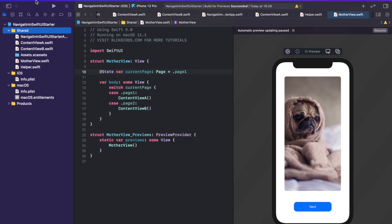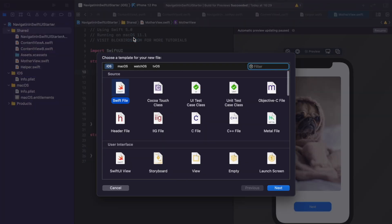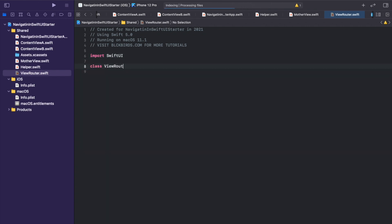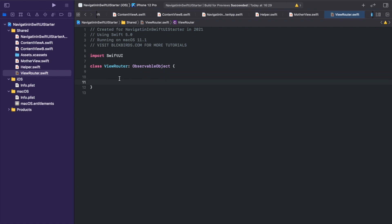Let's create such an observable object. Create a new Swift file and call it ViewRouter. Make sure you import the SwiftUI framework. Then create a class also called ViewRouter that conforms to the ObservableObject protocol. The main task of our ViewRouter should be to track which page — which content view — should currently be shown. For this purpose we declare a variable called currentPage inside our ViewRouter class and assign page 1 as its default value.